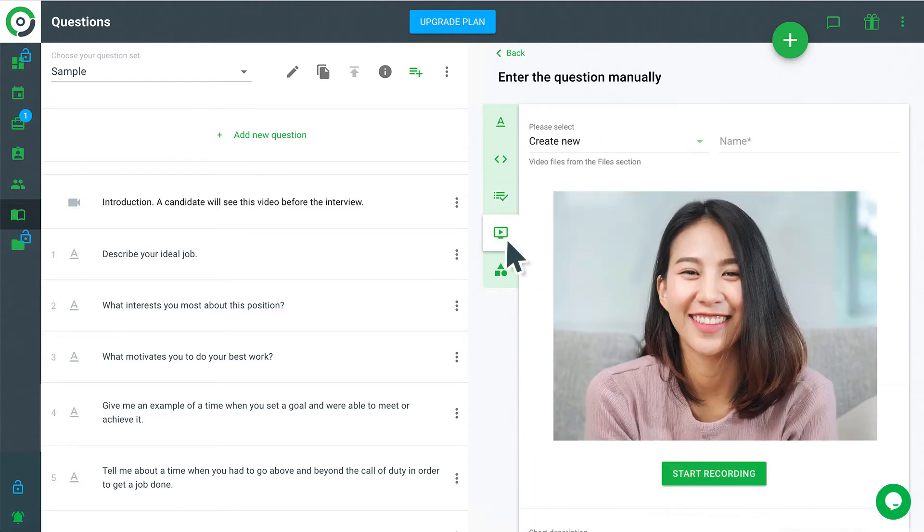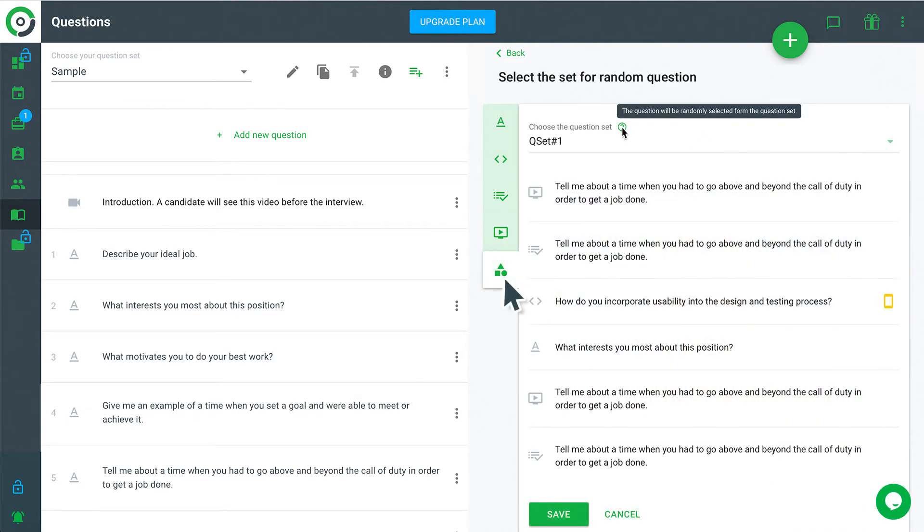Video Question. Candidates will watch the video that poses the question and respond verbally. Random. Any type of question that is randomly selected from another set. This option ensures the candidates are given unique questions.